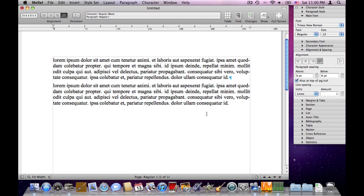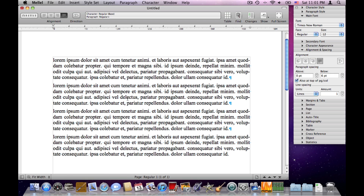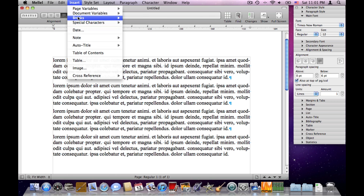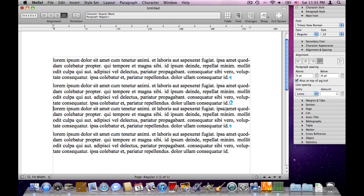The next element is sections. A section is a series of paragraphs terminated by a section break. Let's add a few paragraphs — let's copy these two and put them here. Now we have four paragraphs. Let's put the cursor at the end of the second paragraph, choose Insert > Breaks > Section Break. Now we have added a section break — it looks slightly different than a paragraph break — and now we have two sections in this document.